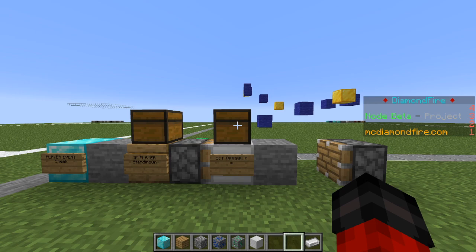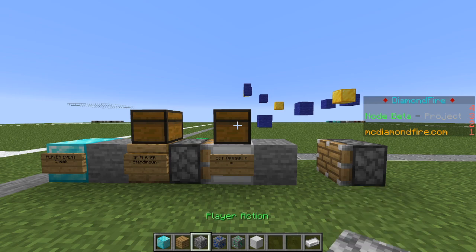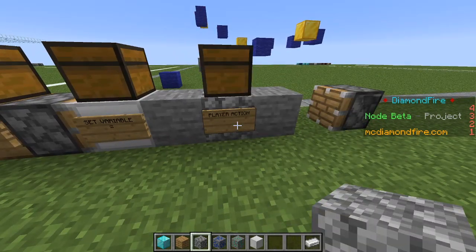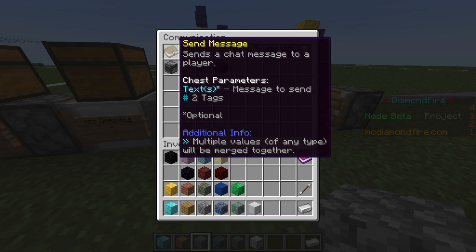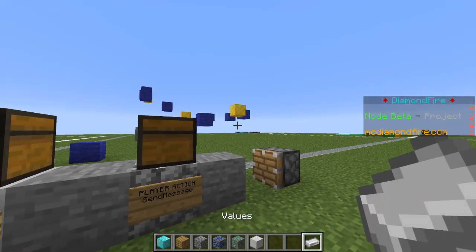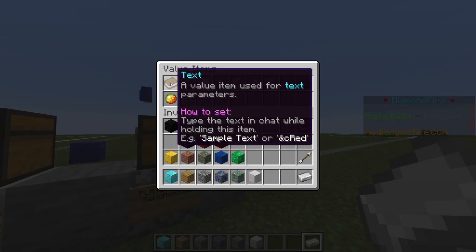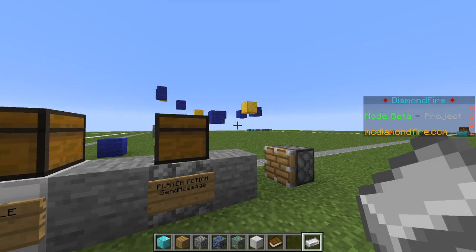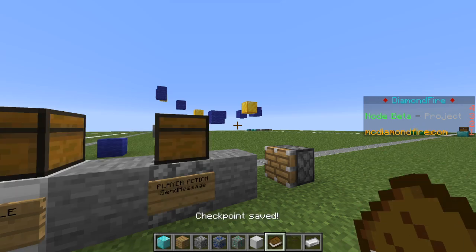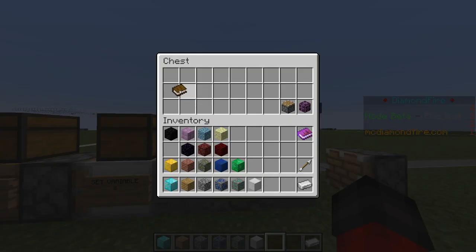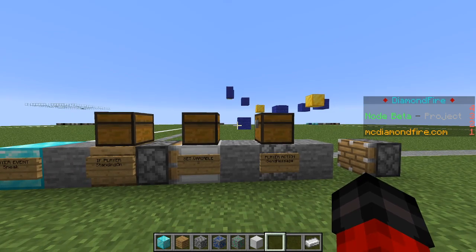This is all the code we need to set the checkpoints, but I'm going to add one extra code block — a player action — to send the player a message whenever they save their checkpoint. We go to communication and send message, then grab a text item from our values menu and call it checkpoint saved. Now whenever the player sneaks on a gold block, it will save their checkpoint and let them know.